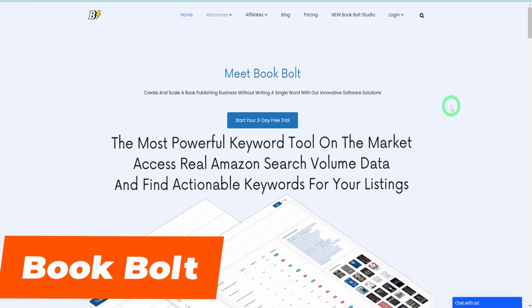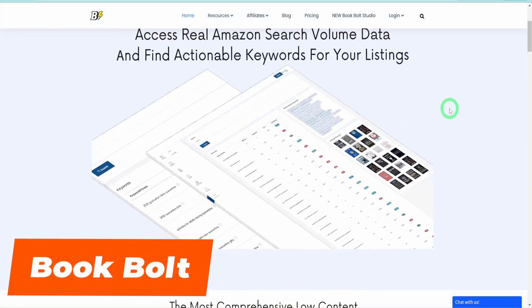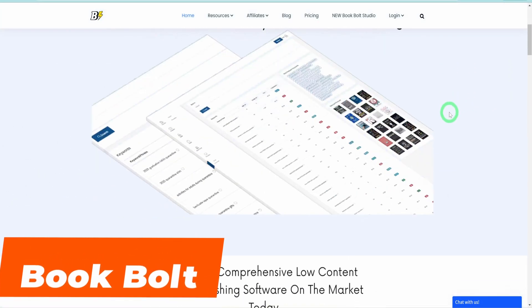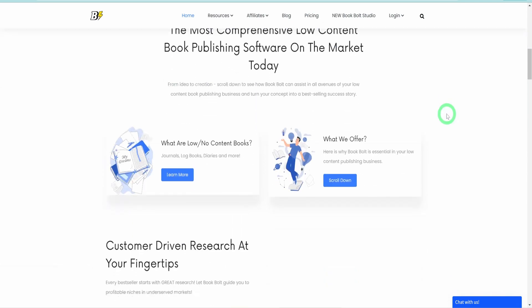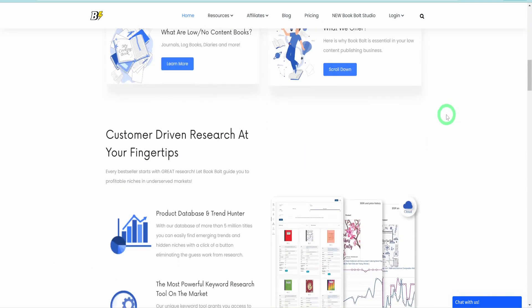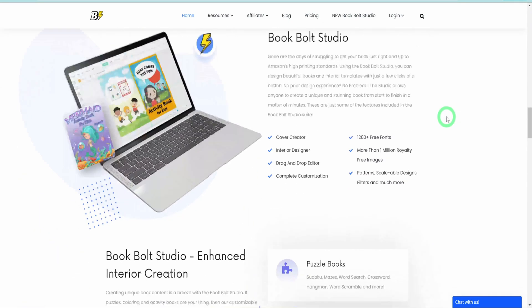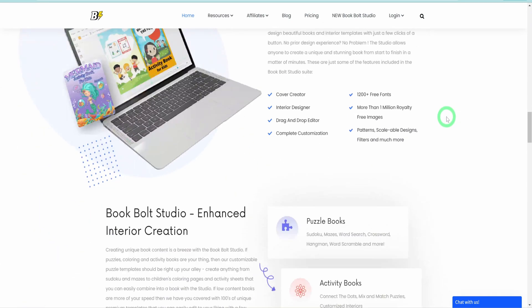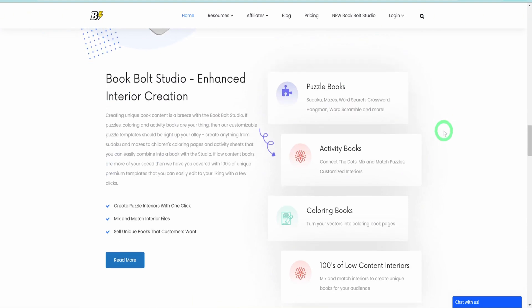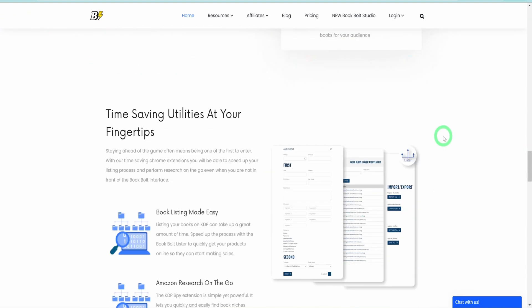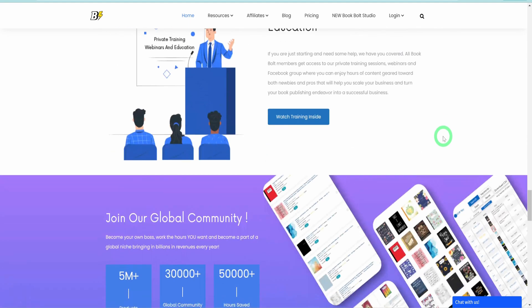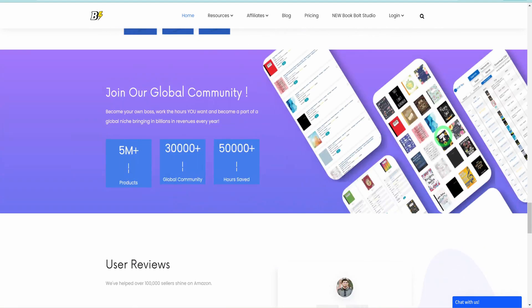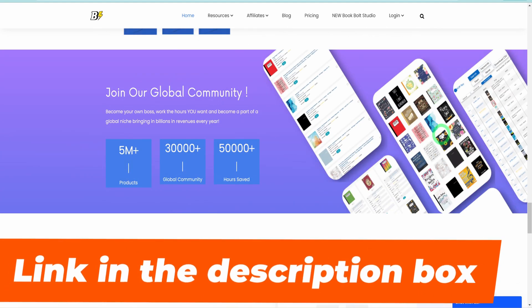For this tutorial, I'll be using a tool called Book Bolt. Book Bolt is an application designed to help you create and publish low content, medium content, and even high content books on Amazon KDP and other platforms. To get started with Book Bolt or follow along with this tutorial, click the link in the description box to sign up.